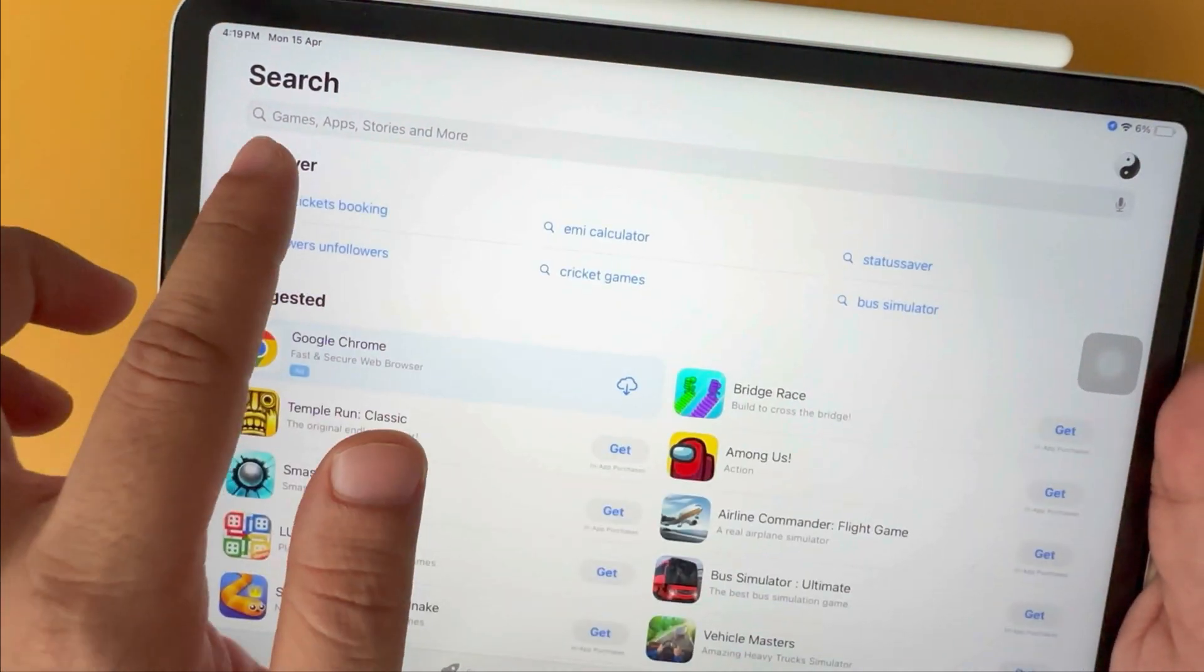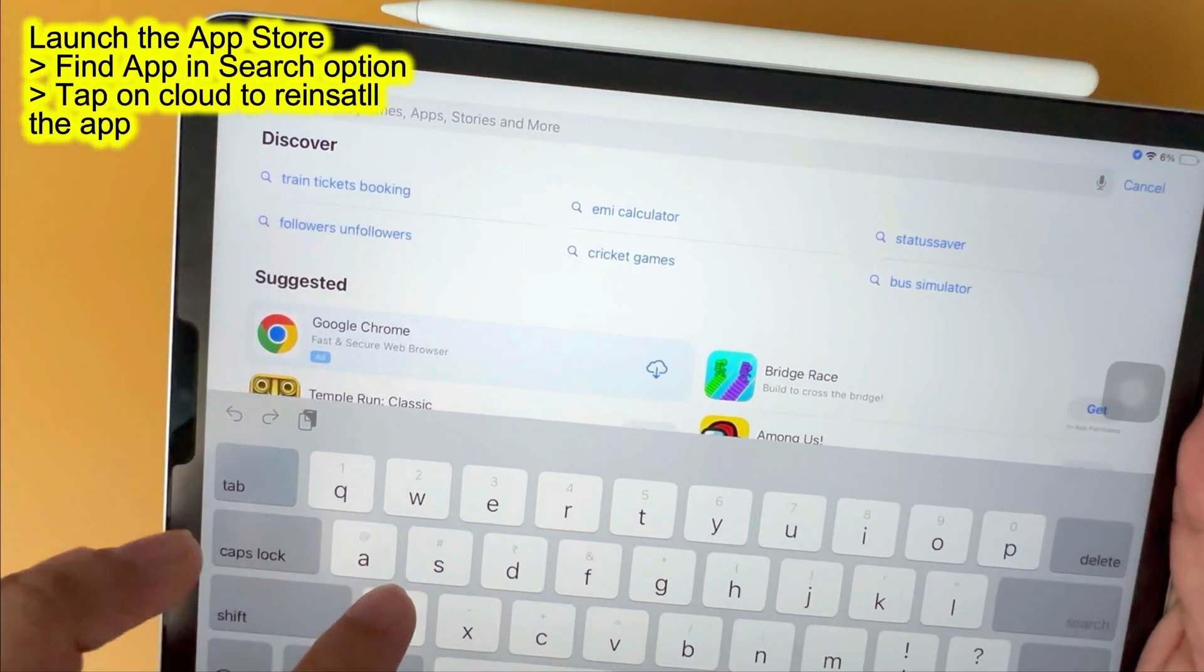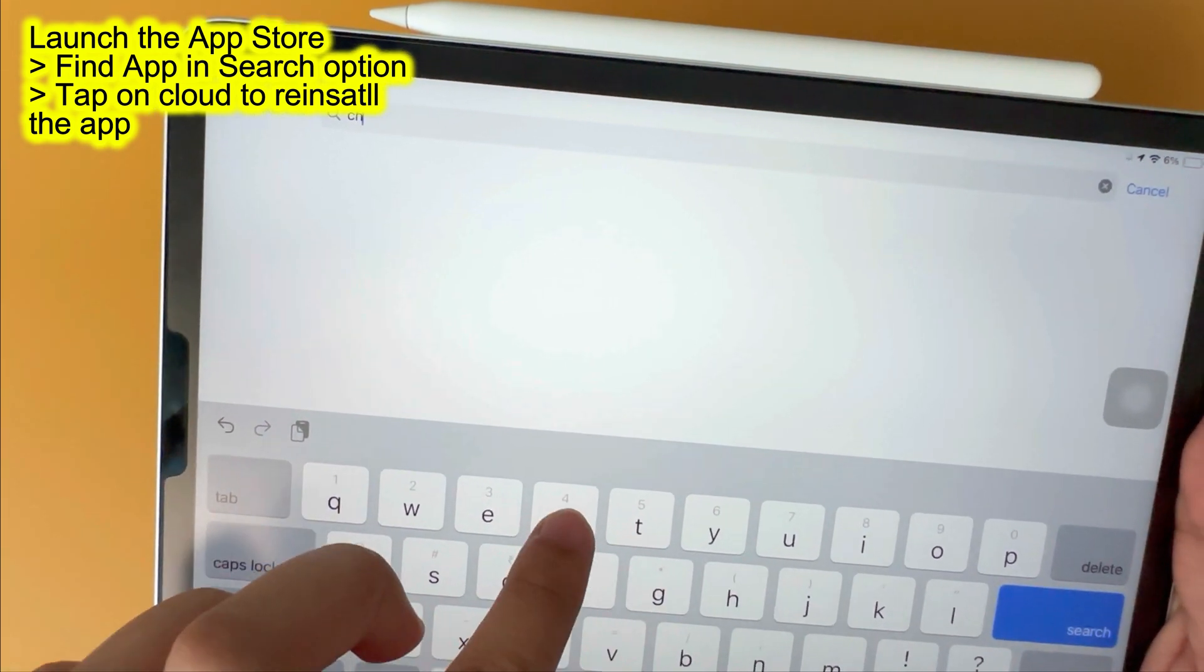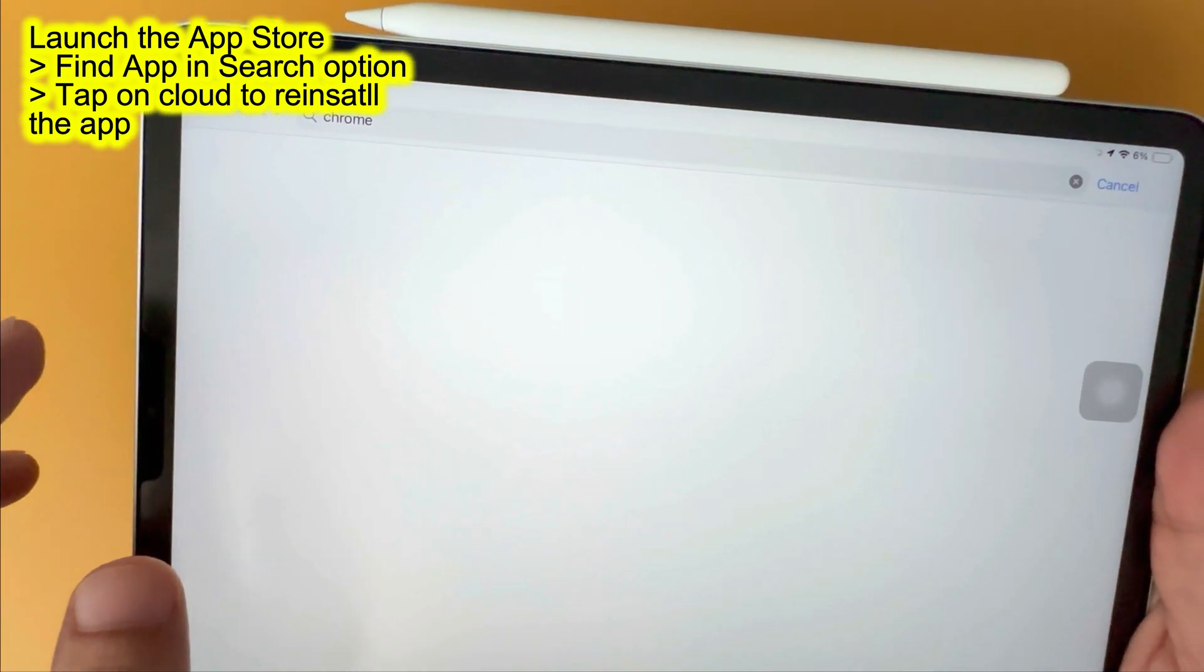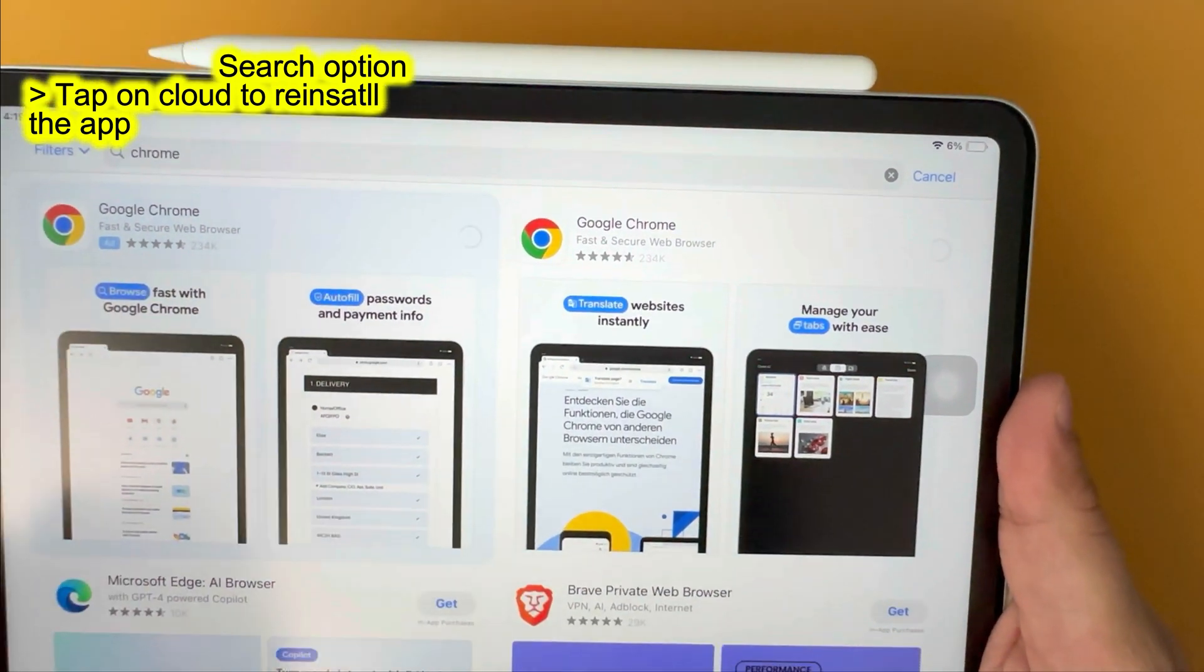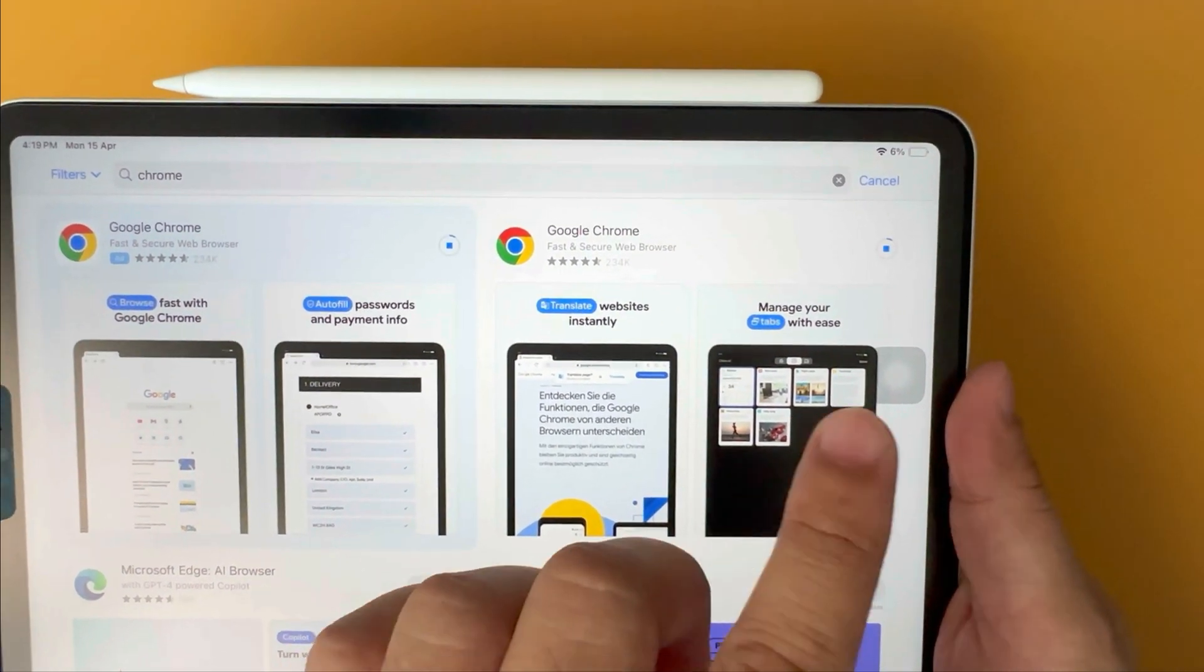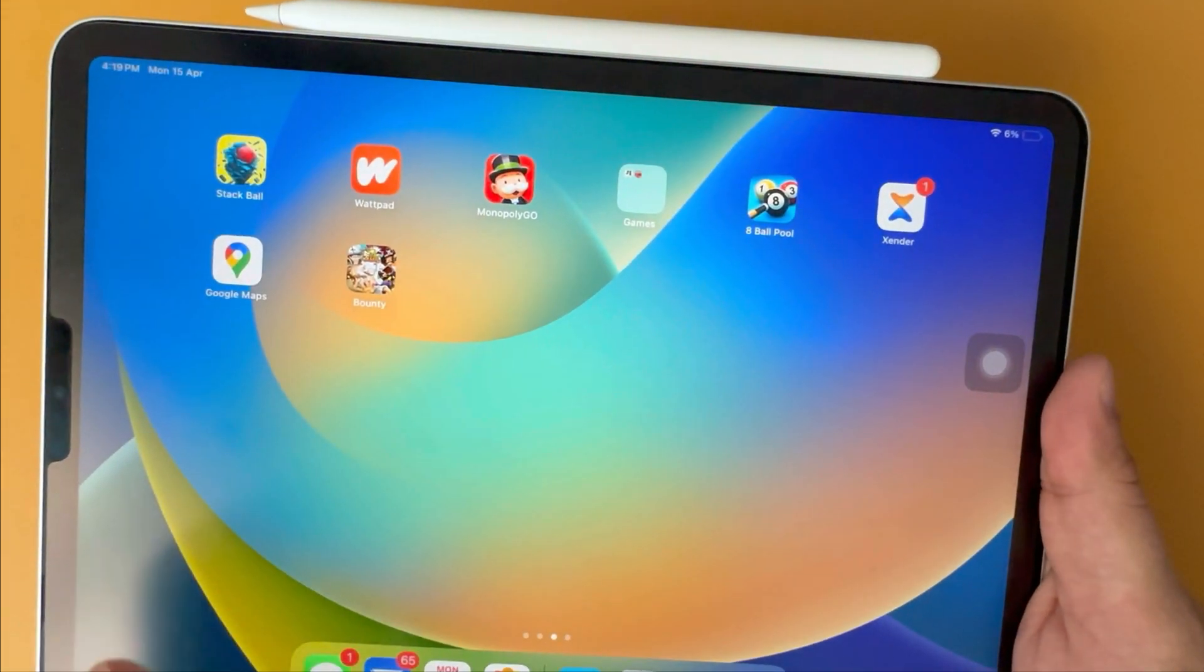Now, reinstall the app on iPad from the App Store. Launch the App Store, search for the app that you deleted. Find the app and tap on the cloud icon to re-download and install on iPad. Once the installation is finished, log in and start using the app again with deleted old cache.